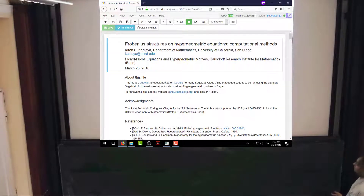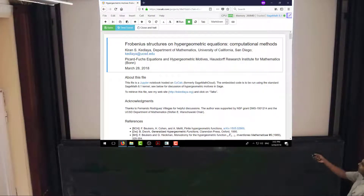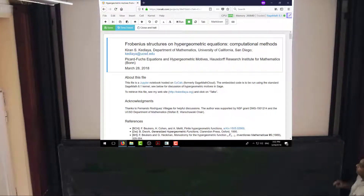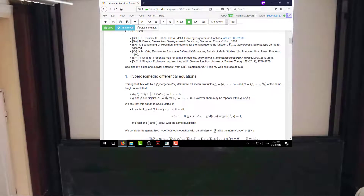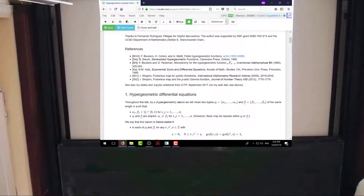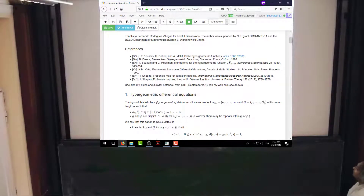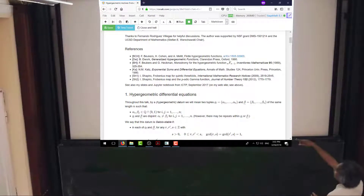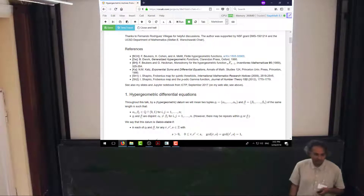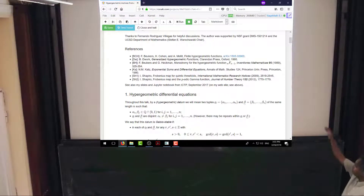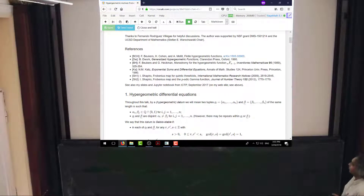I'll say a little bit more about Sage in a moment. You can retrieve this file if you want. Rather than give you the link, if you go to my website and click on Talks, you can find it. I can give the organizers a link as well. And then there'll be some references. A few of you were at a talk I gave in Trieste last September, so this is follow-up on that.